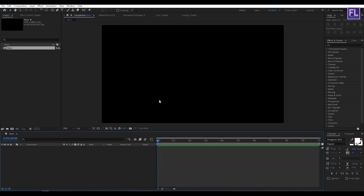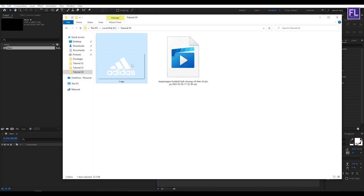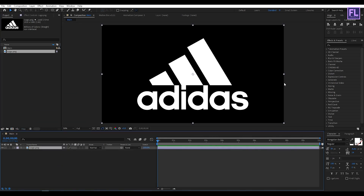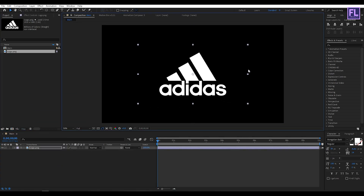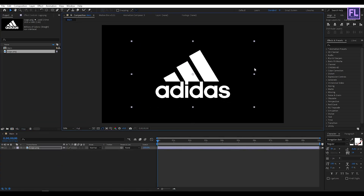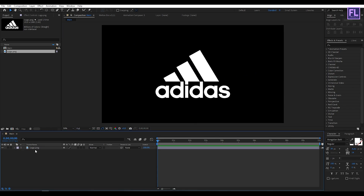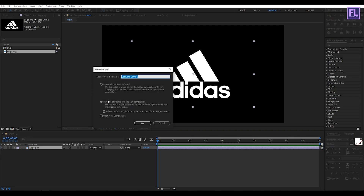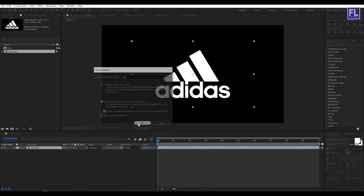Let's import your logo. Now place it into the timeline and make it a little bit smaller. Now select this layer, then right-click and choose Pre-compose. Select Move All Attributes and rename it to 'logo', then click OK.